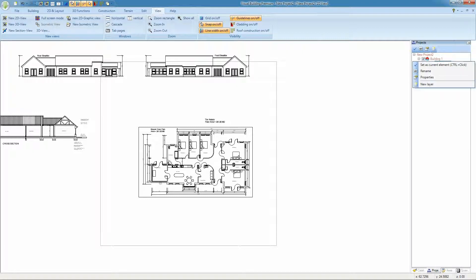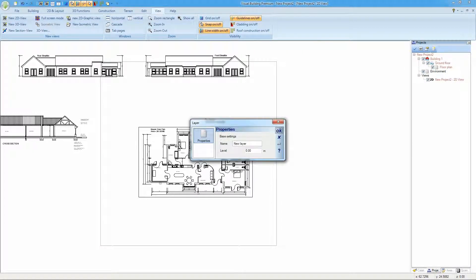Not essential but I like to create a new layer just for my DWG plan so I can hide and show it at will.